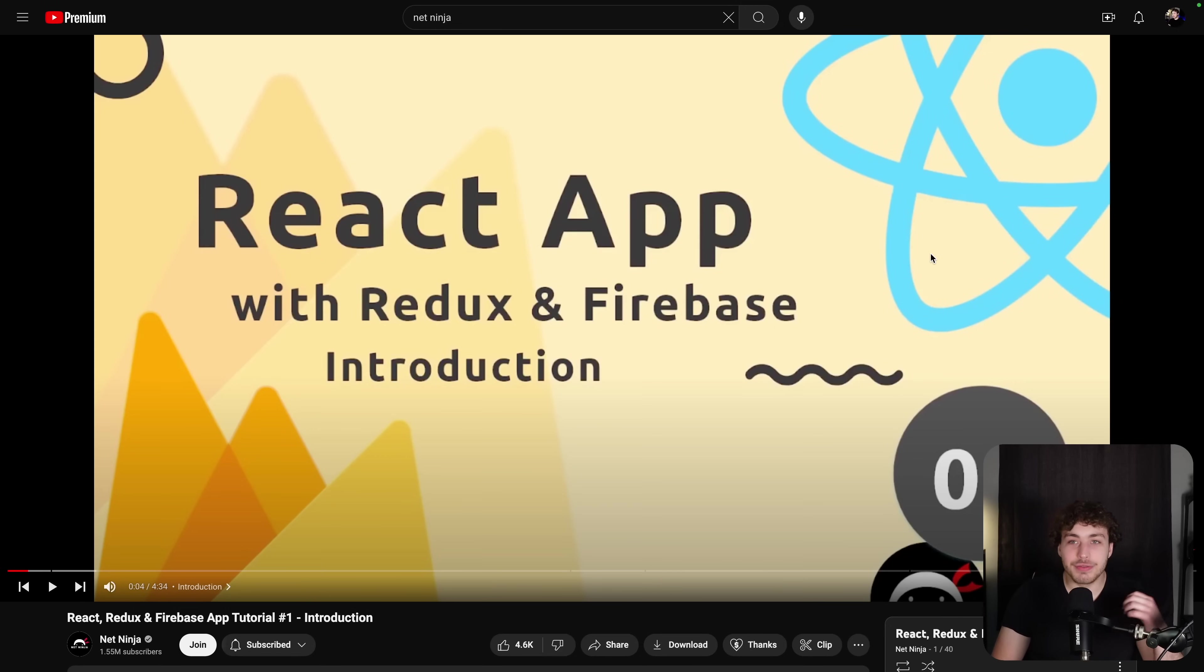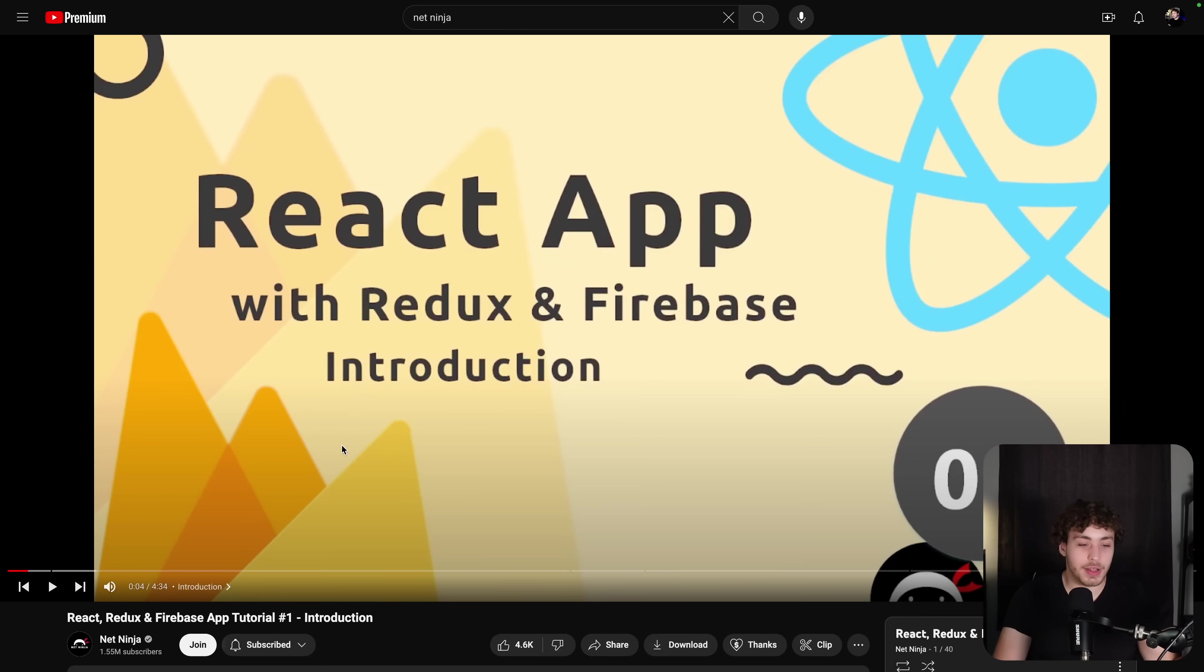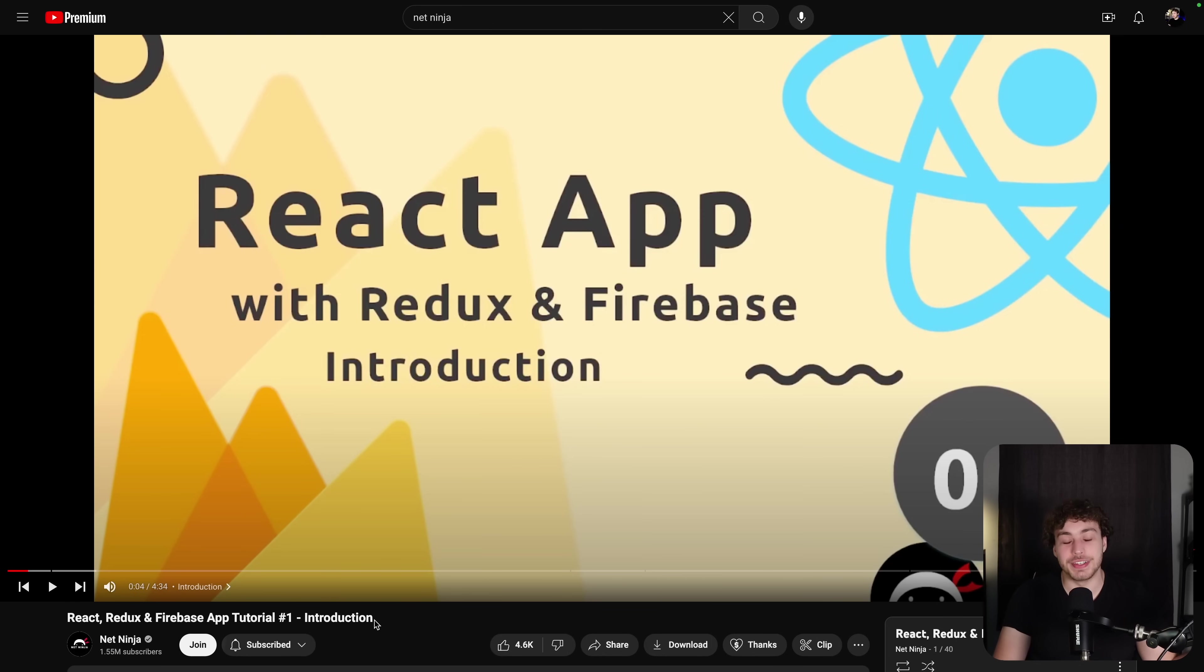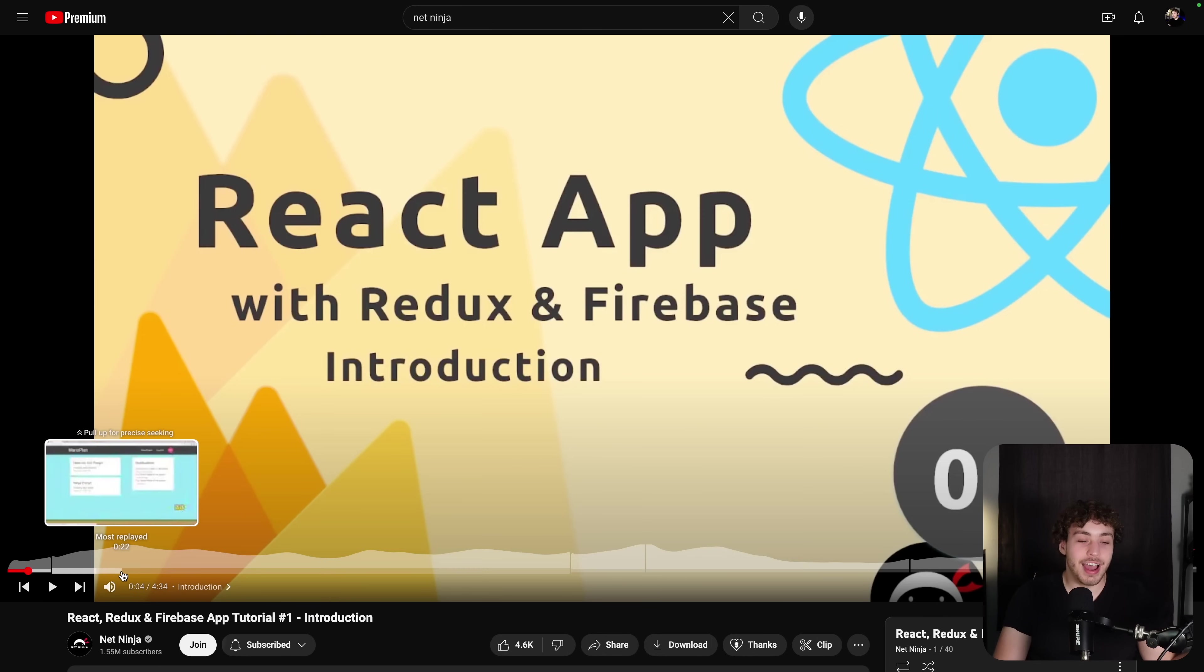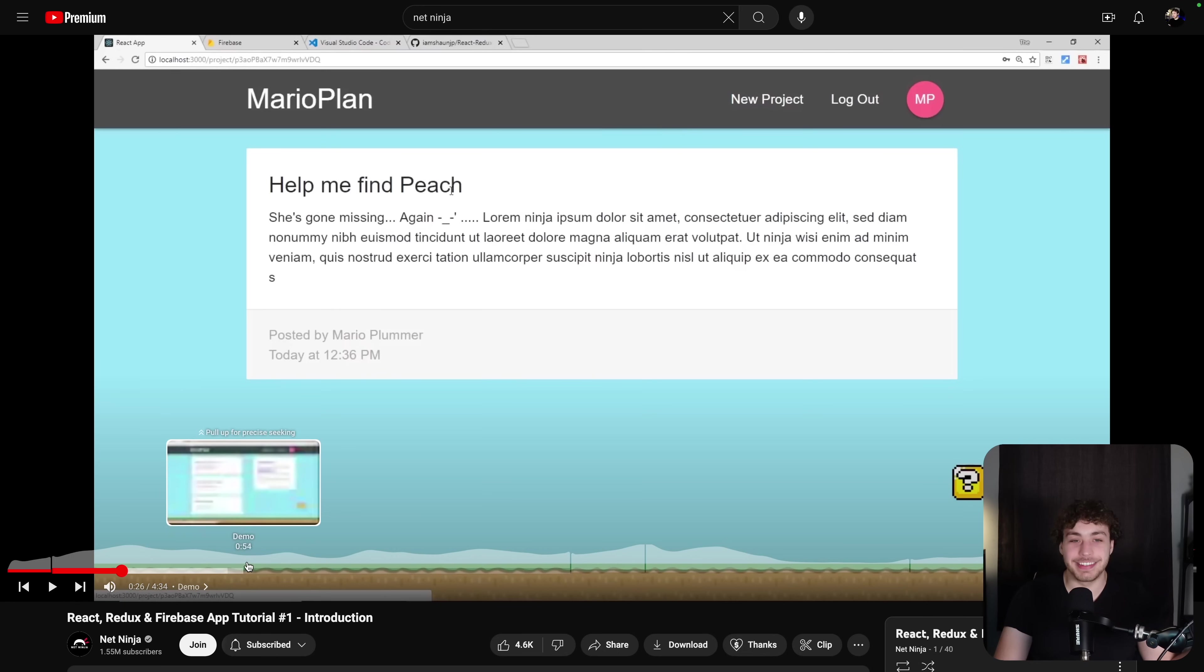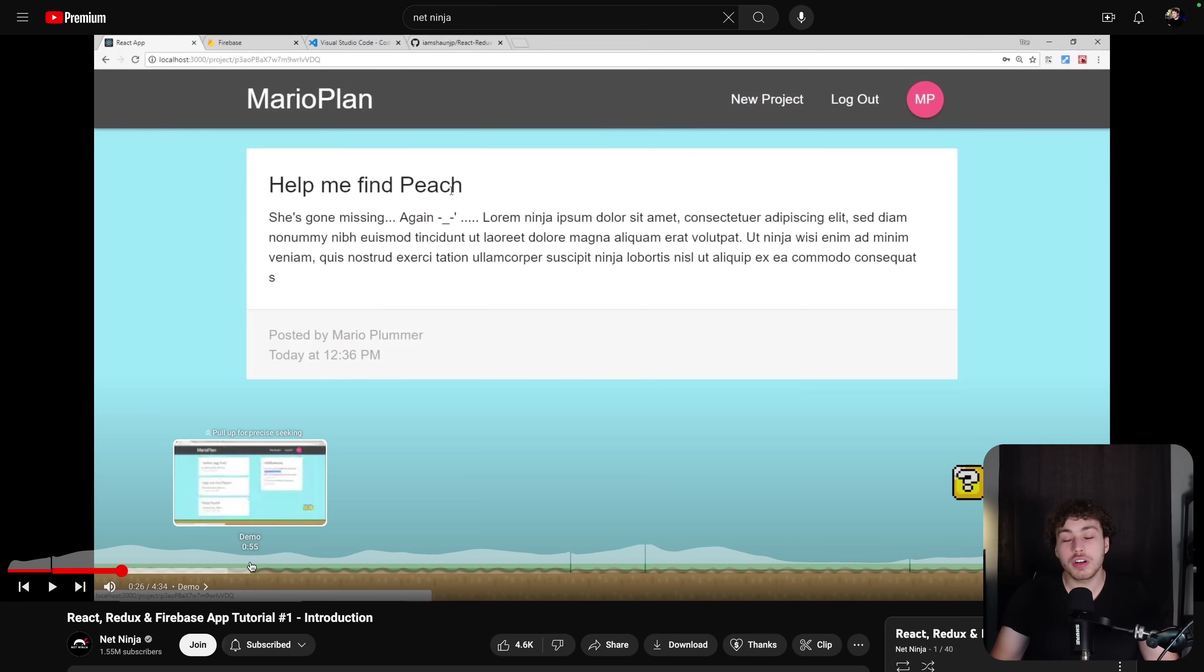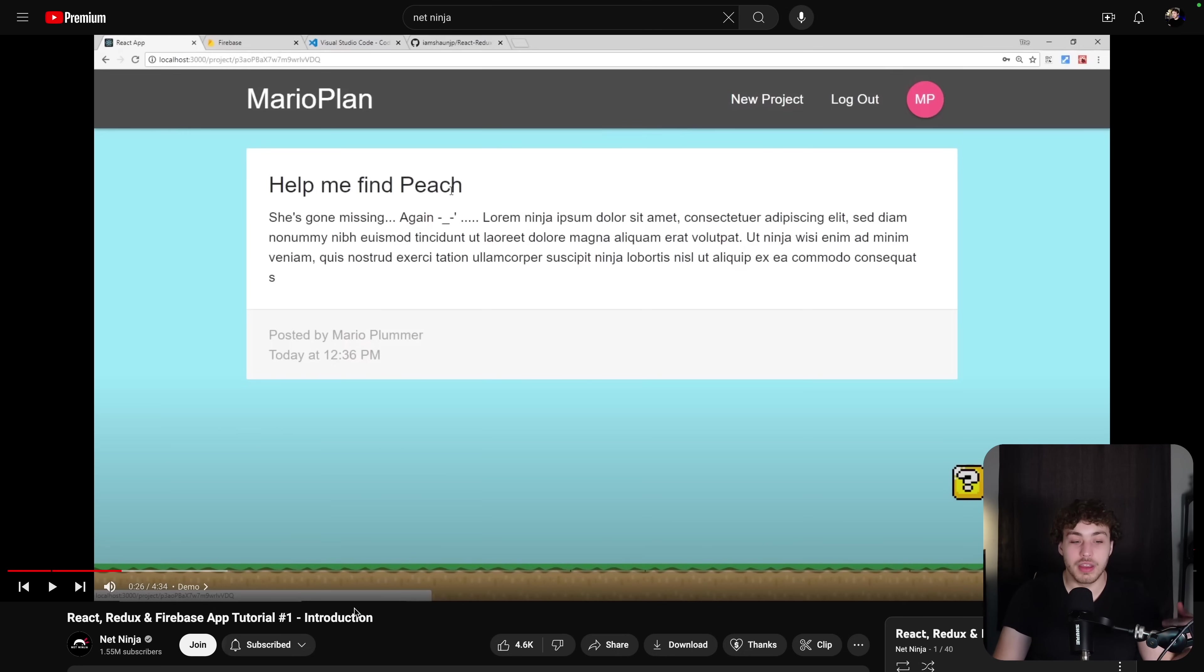Since I started doing web development three, maybe four years ago, I have always been writing TypeScript. I've never done anything with raw JavaScript. I remember very well when I was first starting out, this was kind of the tutorial that got me into web development. Shout out to NetNinja. He makes awesome videos. It's kind of nostalgic looking back on this, but this tutorial was basically a React, Redux, and Firebase app with React in raw JavaScript. No TypeScript.